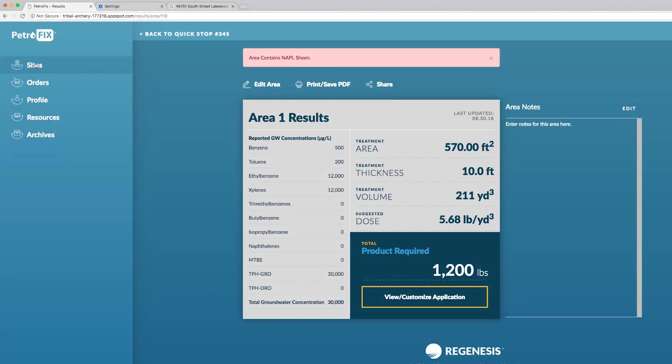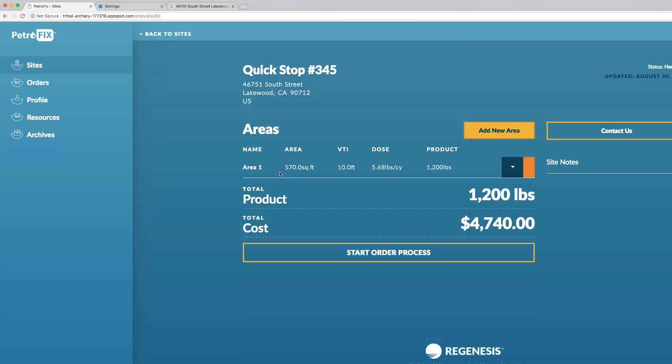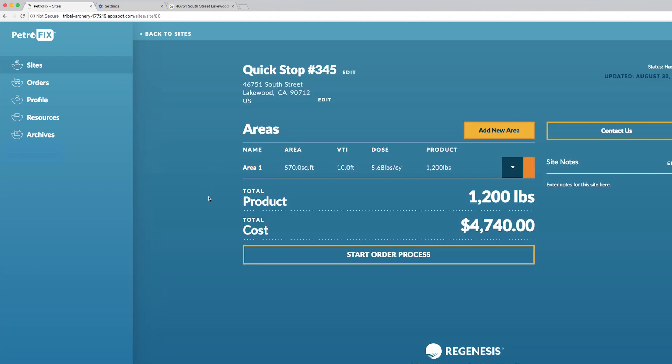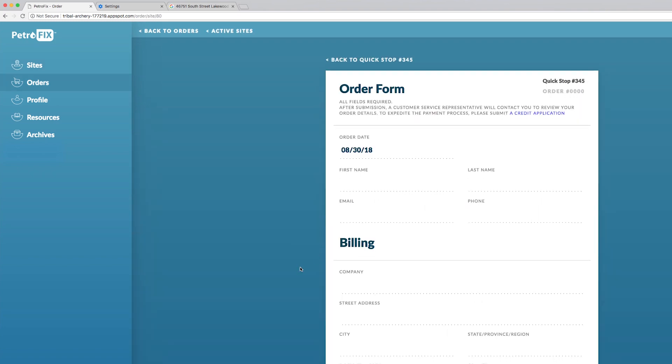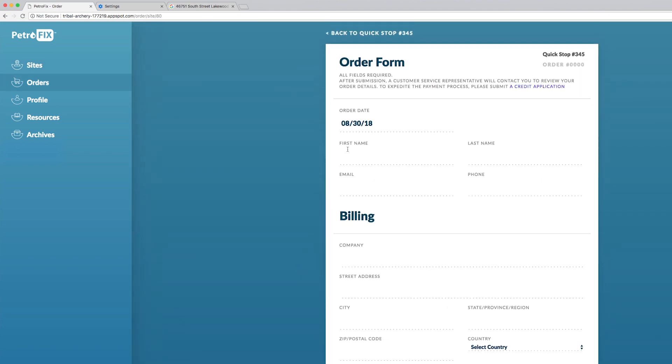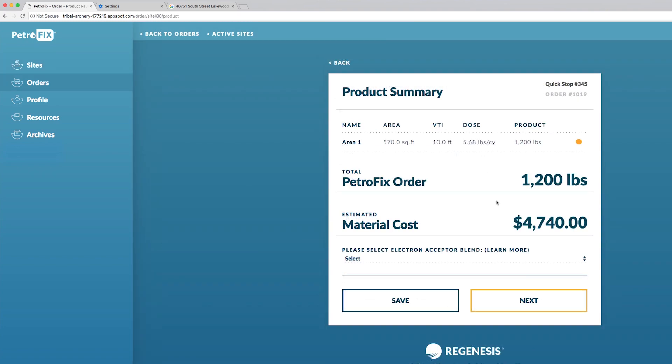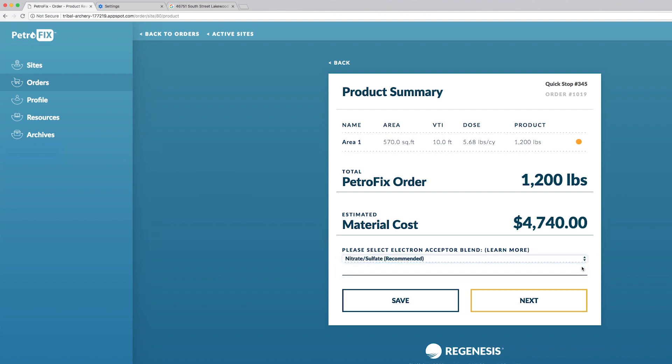When you're ready to order Petrofix go back to the site that you had selected. You'll see the button start order process and click here. You'll now be walked through the order process which is pretty straightforward. One thing I'll point out is the question about which electron acceptor blend you wish to use which comes second in the order process.